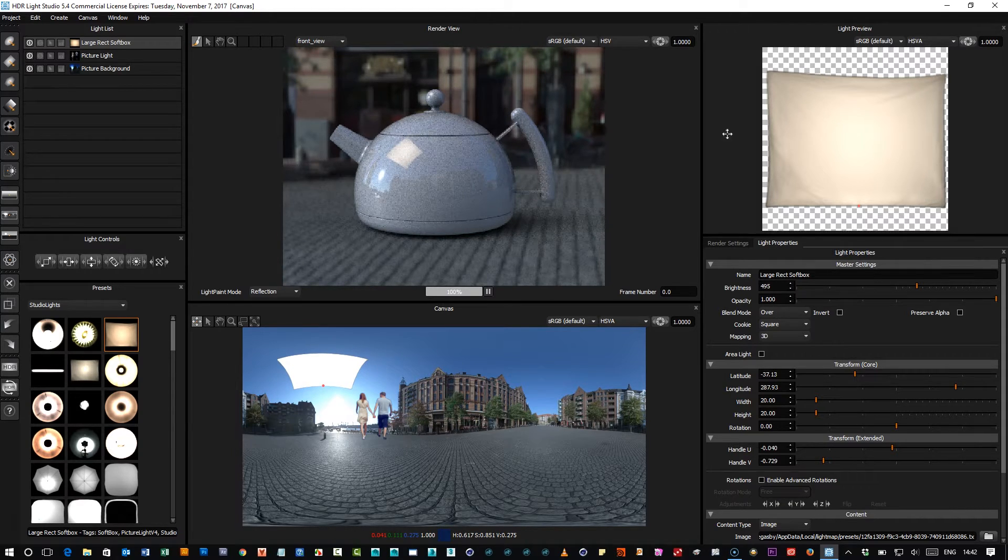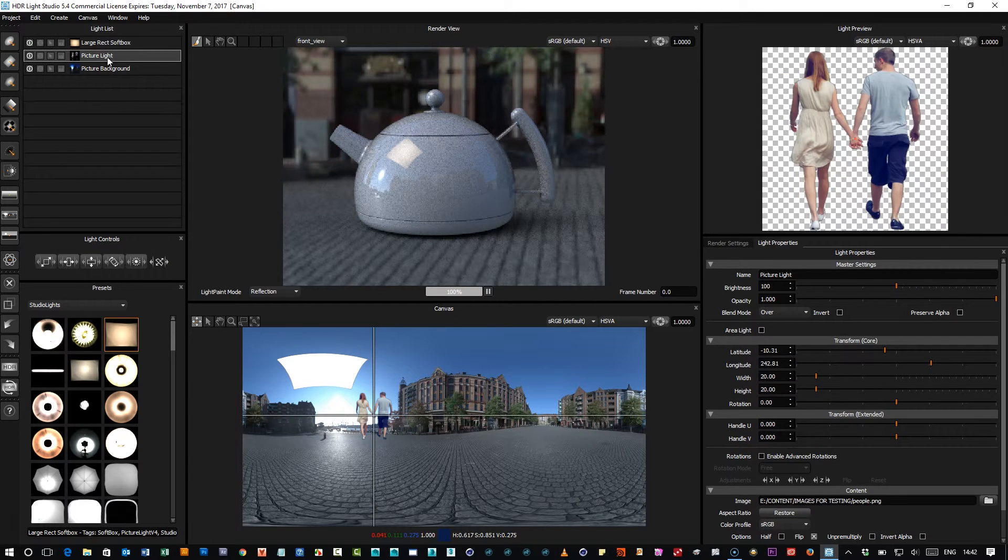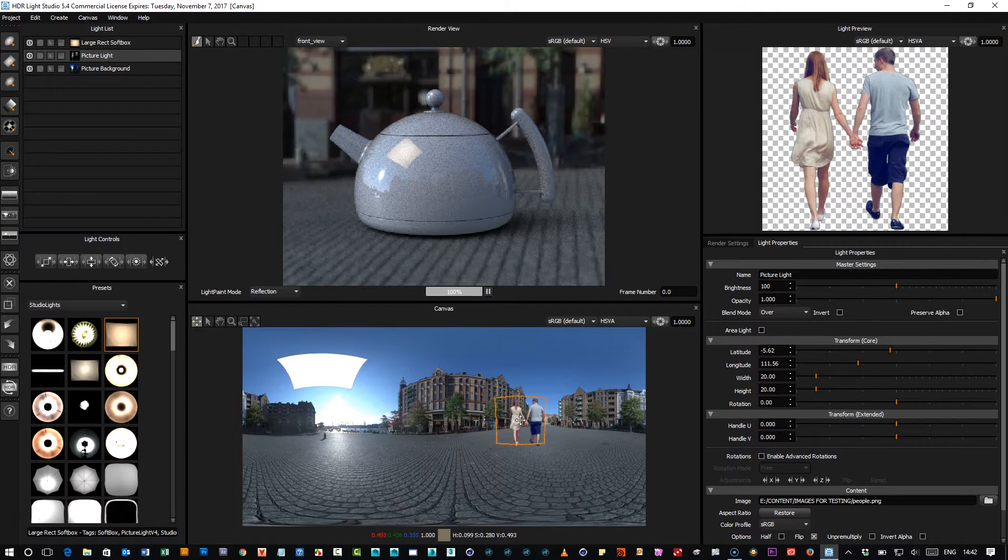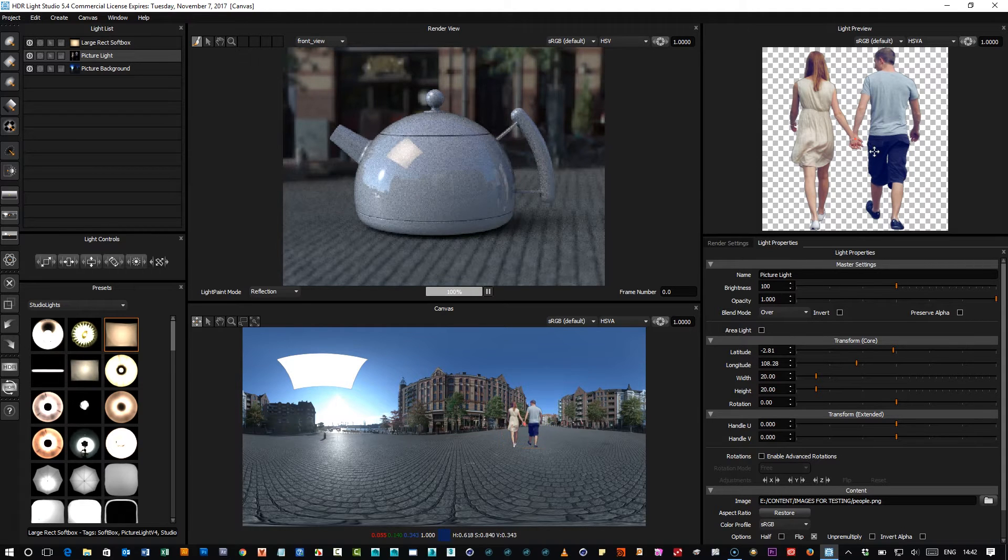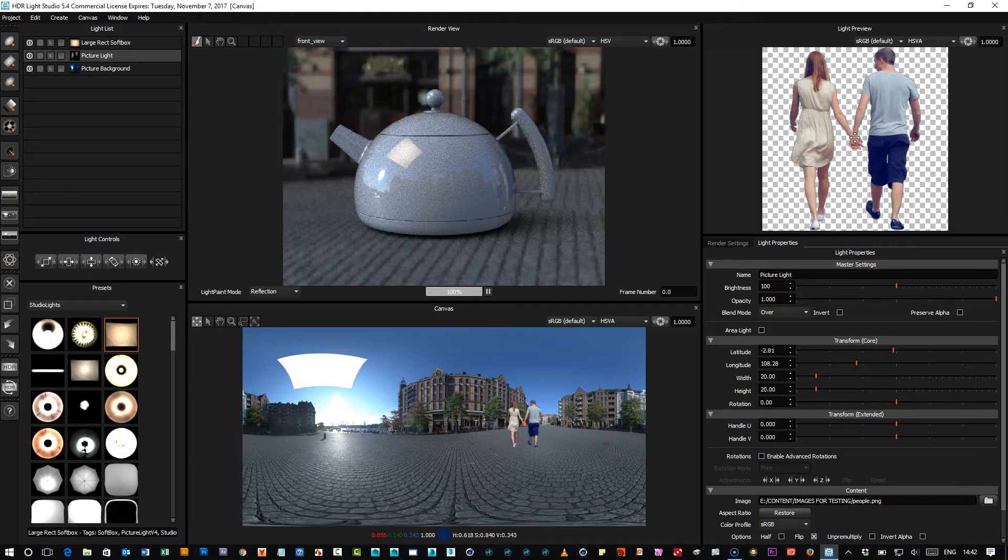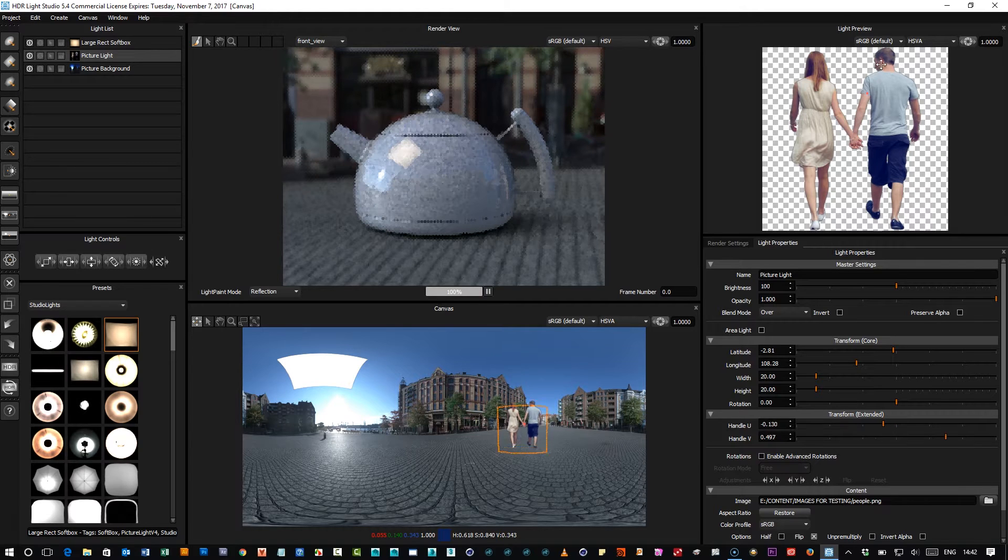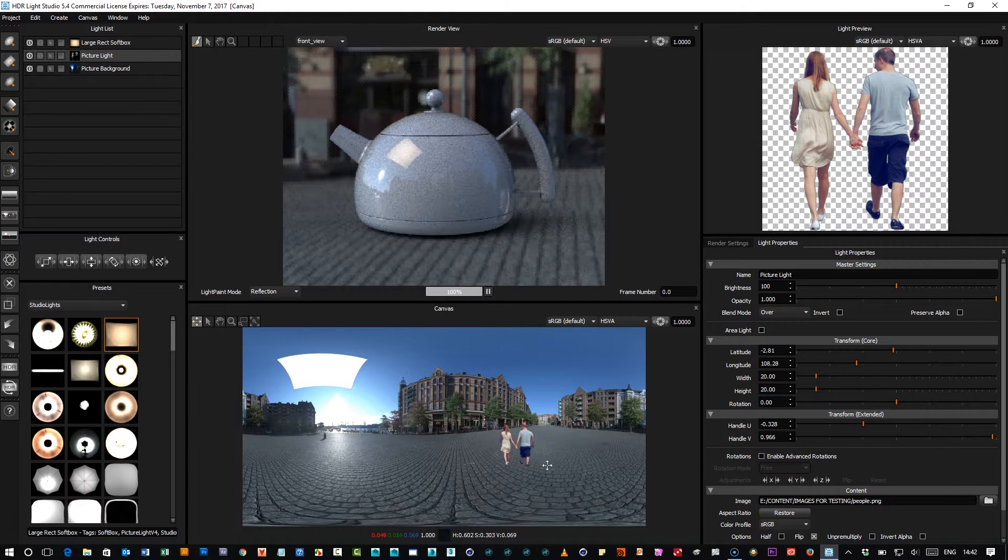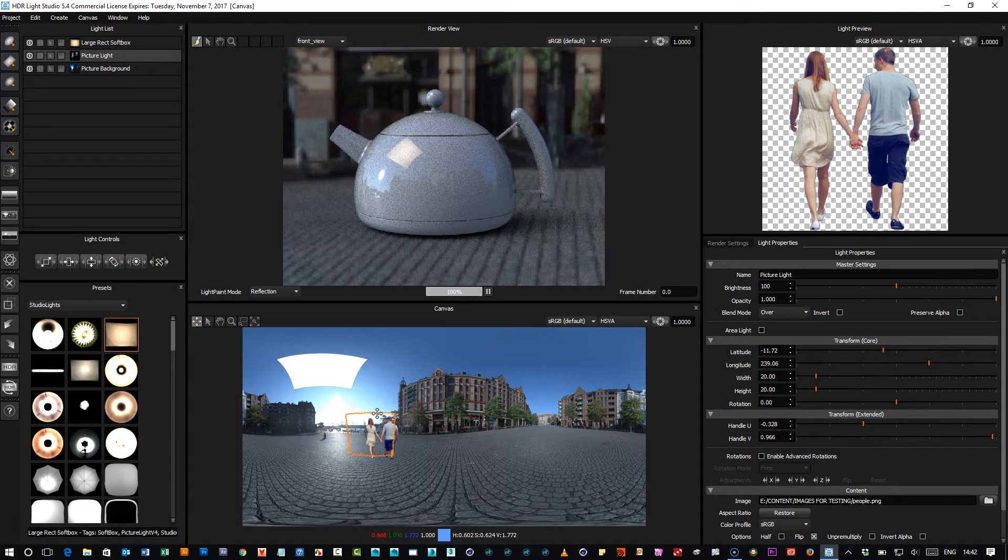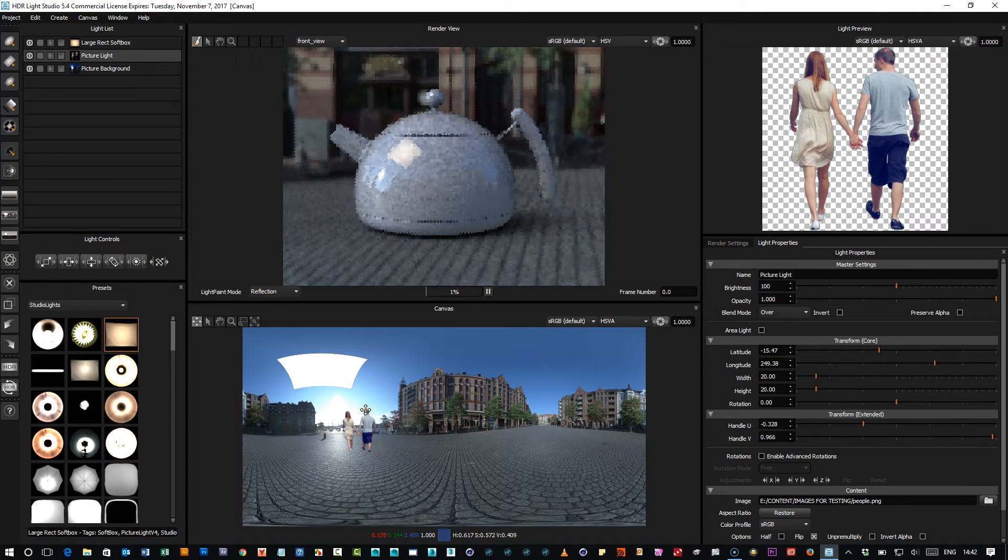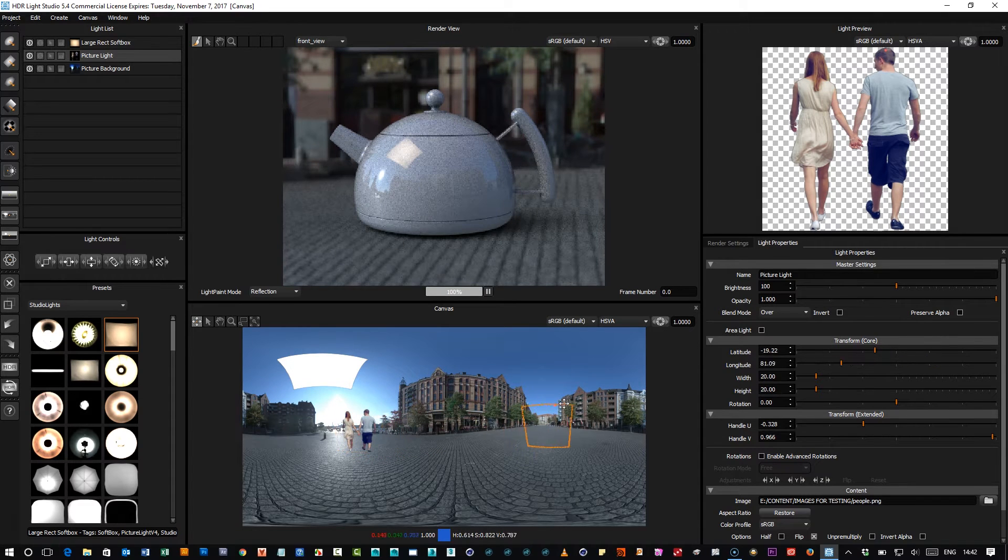So as well as working with the lights like this, you could have say these people that have been added to the map and you may want to position them, but rather than position them from their center, you may want to just move that to the top of his head and then wherever you click, you're dragging that by the top of his head.